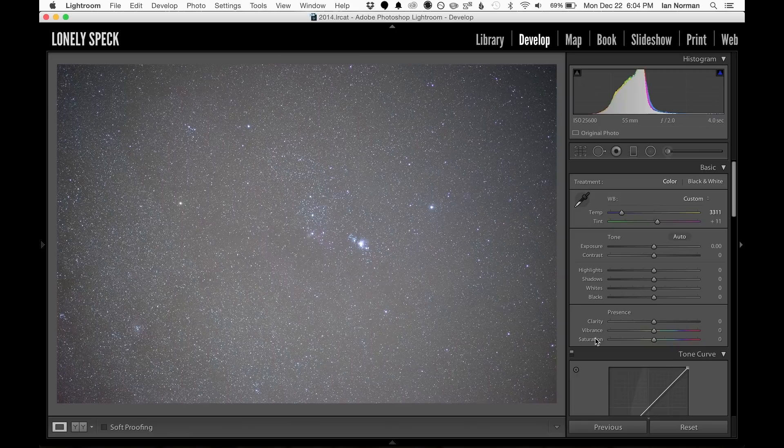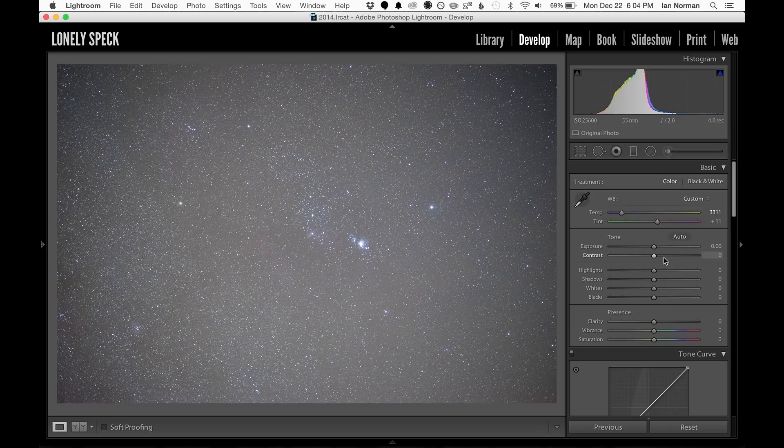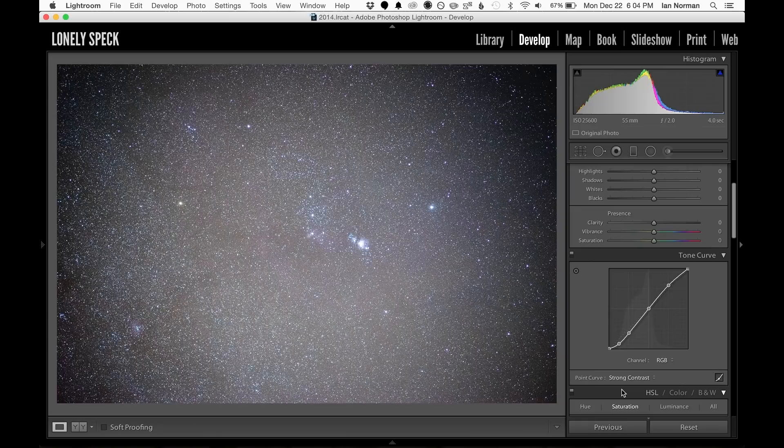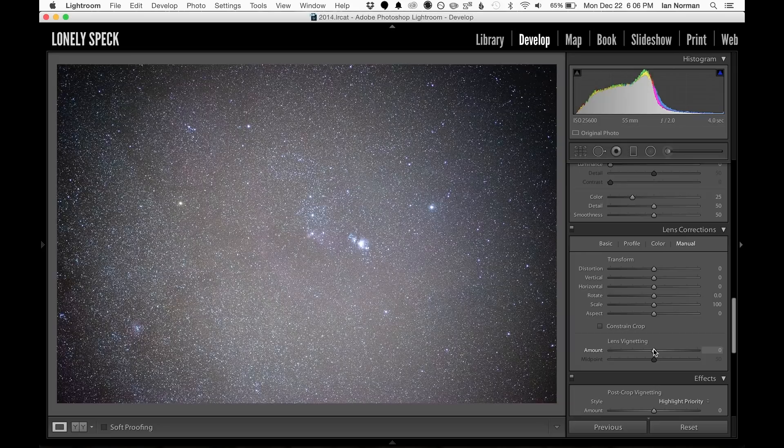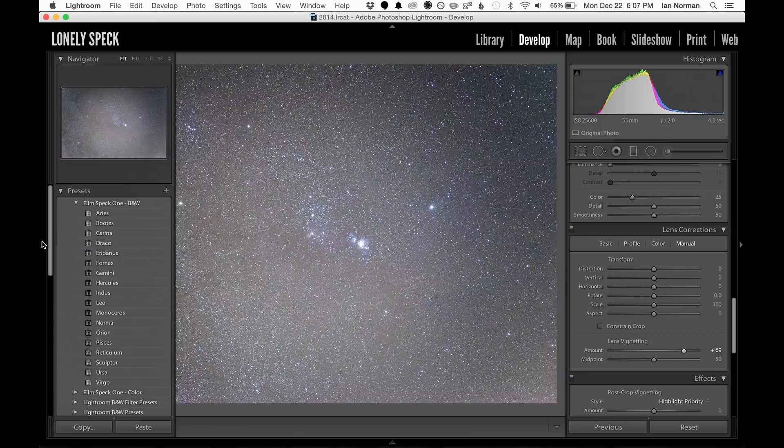Now the next thing to correct is vignetting. Just like correcting white balance, I like to first exaggerate the vignetting in the image, so this time we'll increase contrast all the way to 100 and also add a strong contrast curve to the image. Now we can scroll down to the lens correction tools, choose manual corrections, and then adjust the vignetting sliders until we have as flat looking an image as possible.